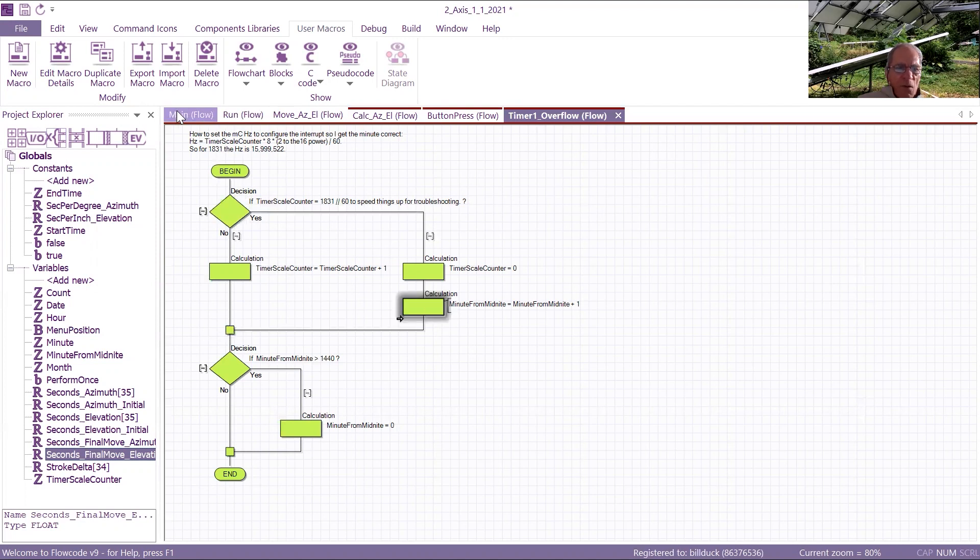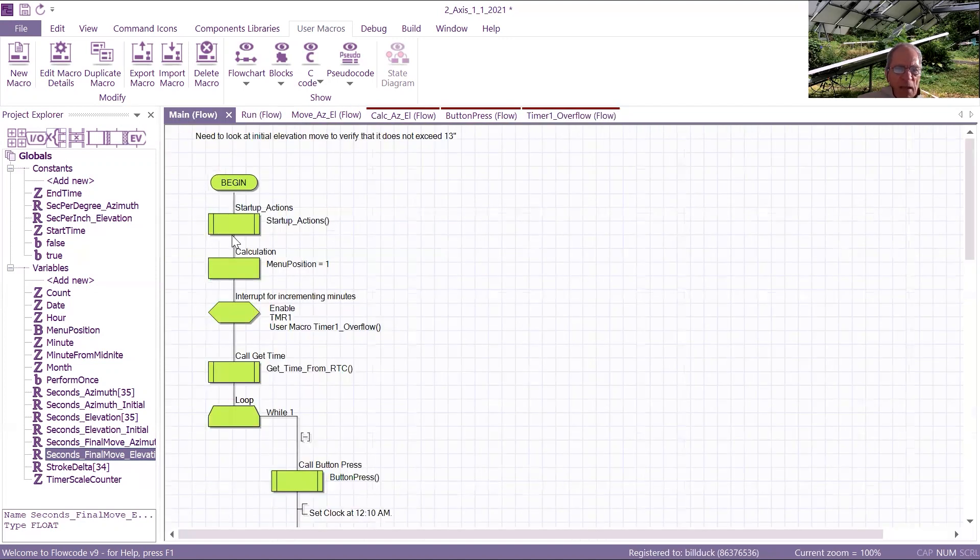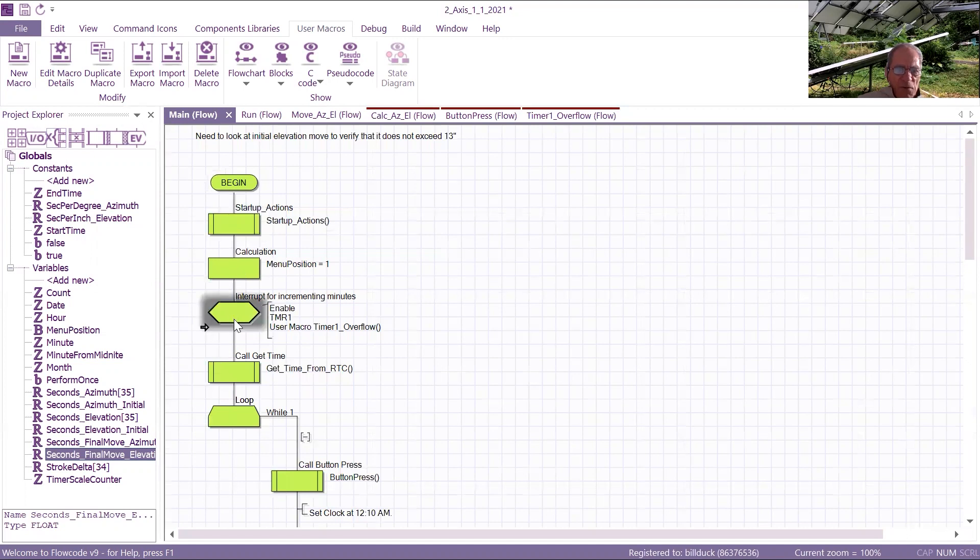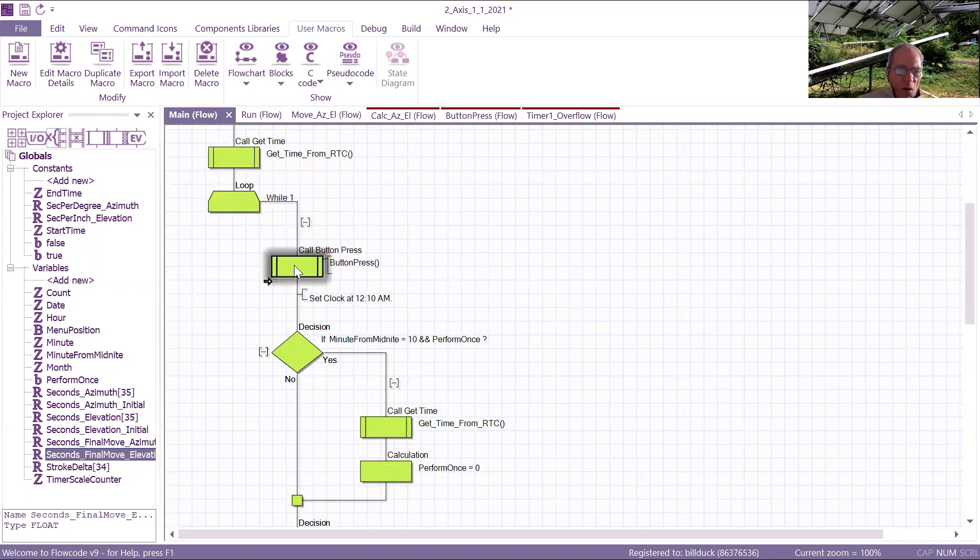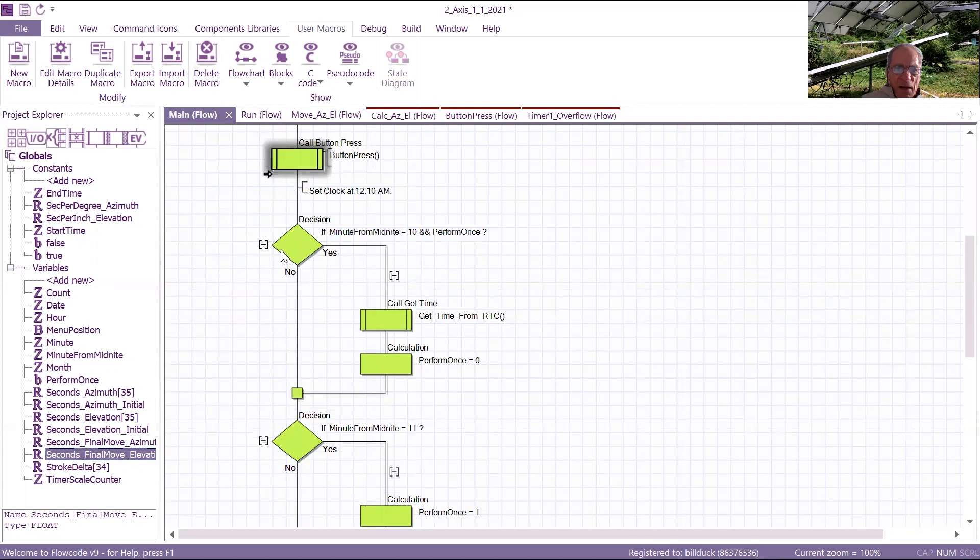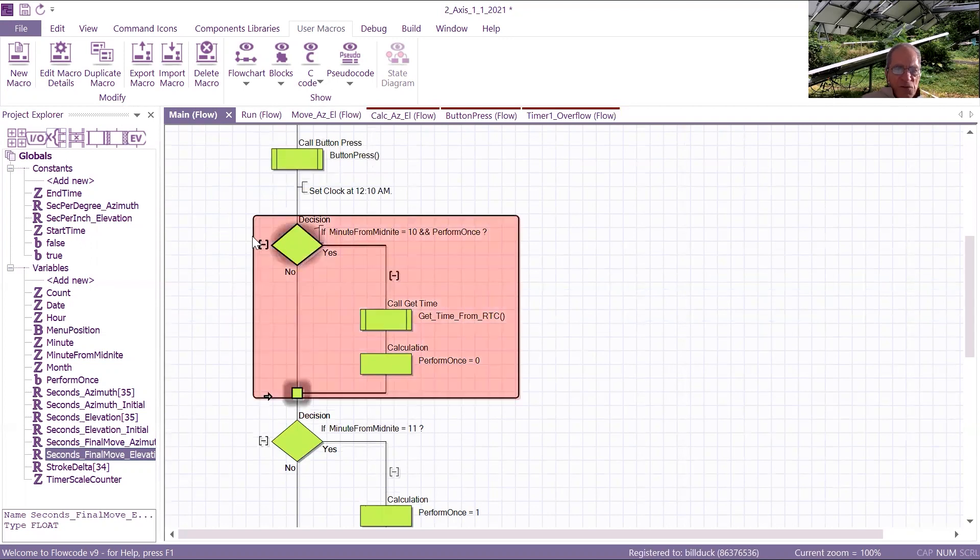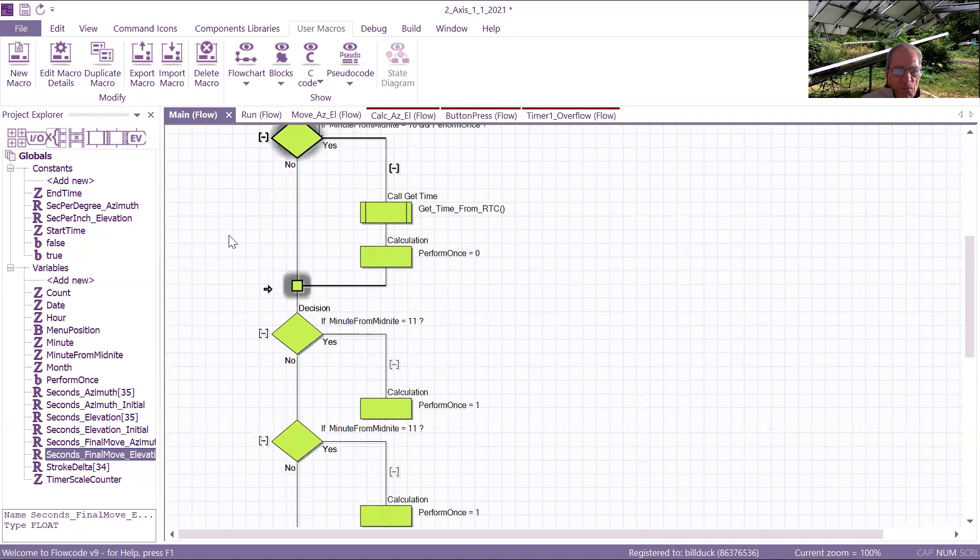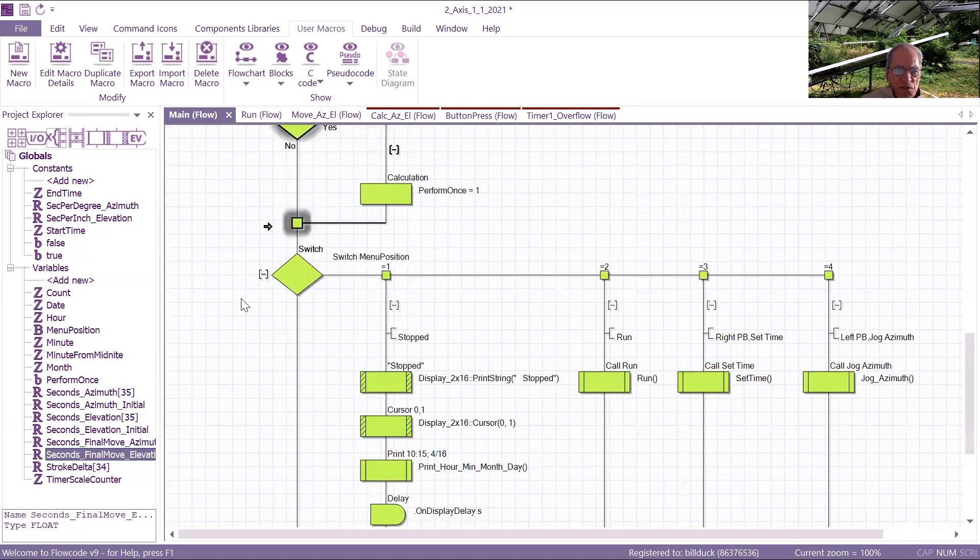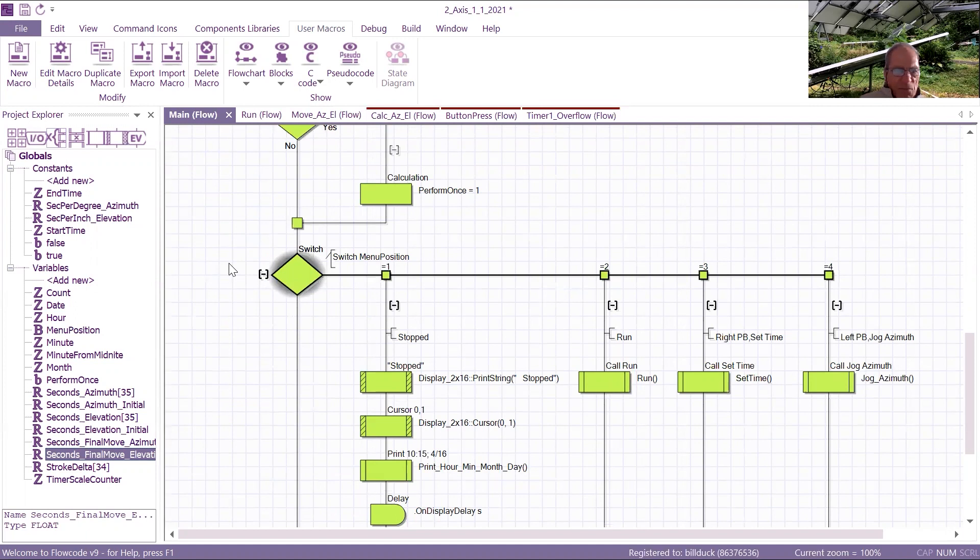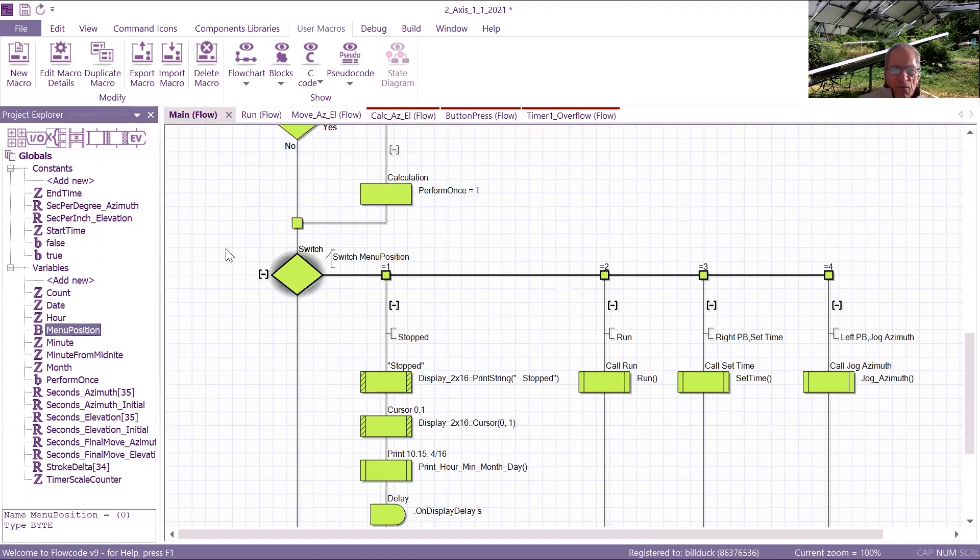So I'm going to go back to main, and start up actions, interrupt for incrementing minutes, call get time while one loop, call button press to verify I have not pushed a button on the interface. Here's where I set the minute for midnight from the real-time clock chip, perform once, and here's the switch statement, depending on the menu position variable.